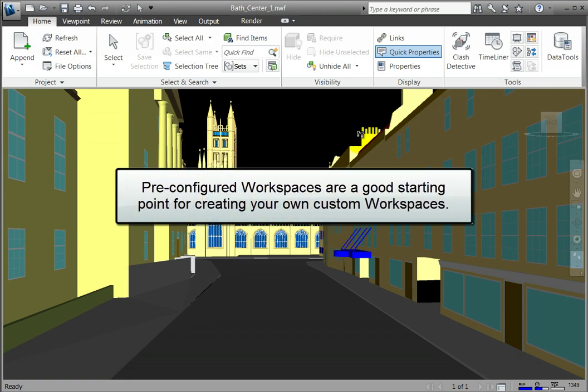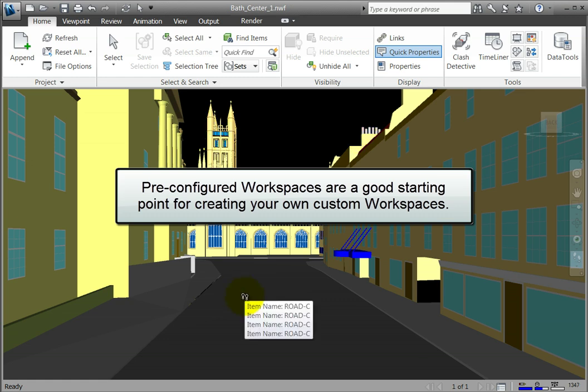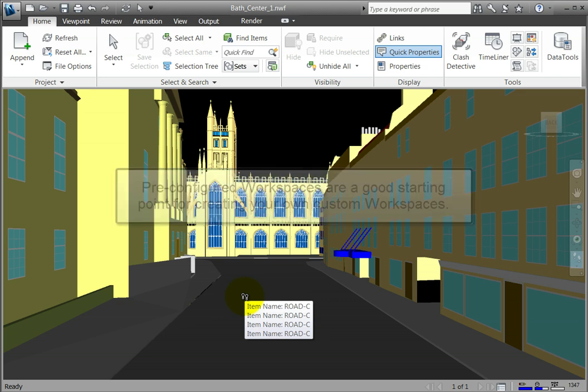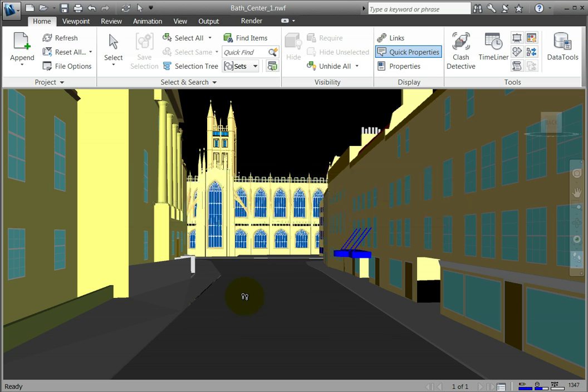The pre-configured workspaces can be modified as needed. It's also a good idea to keep the original workspaces intact and save the changes to a new workspace.